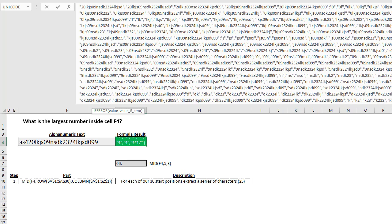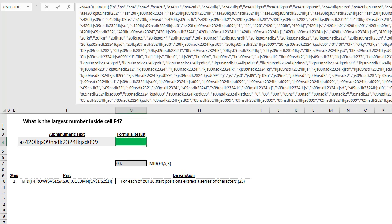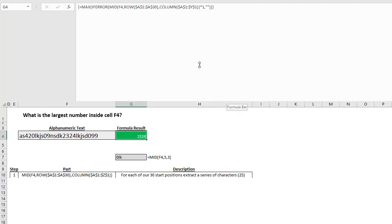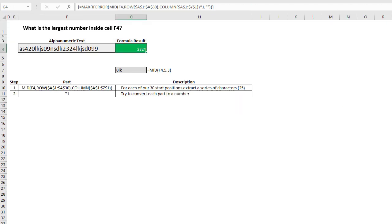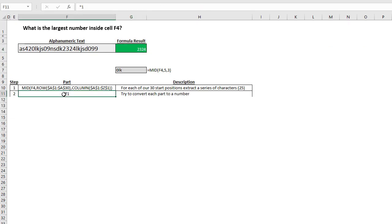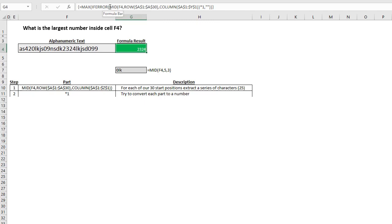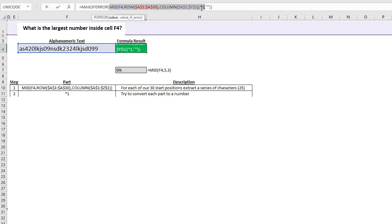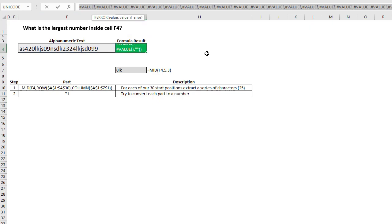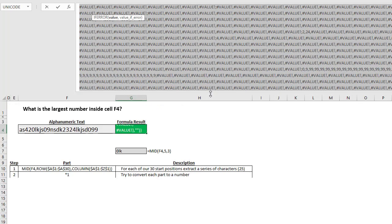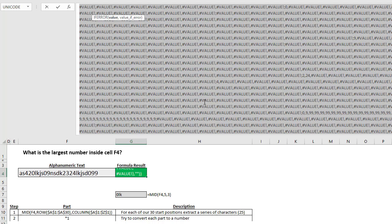As crazy as this looks, it gets a lot easier. The next step is simply to multiply by one — try to convert each part to a number. Highlighting the whole thing including multiply by one and pressing F9, we get all these errors because only a pure number like 4, 24, 9, or 902 could be multiplied by one without being an error. So we have all these errors and just a few numbers that survive.